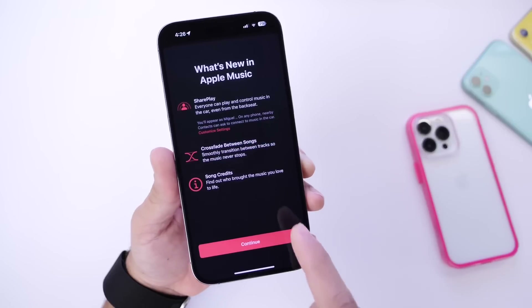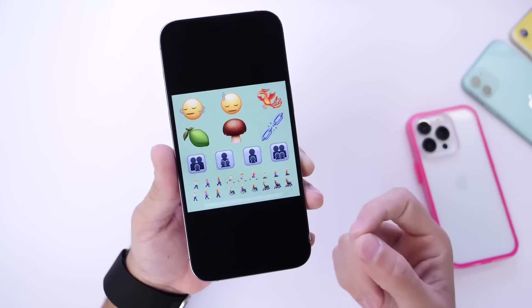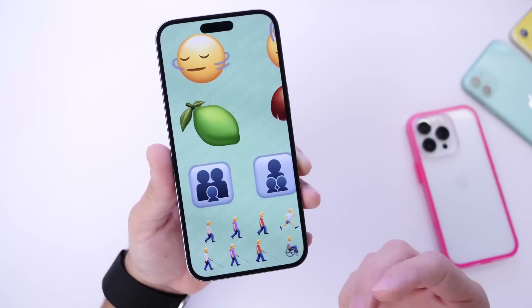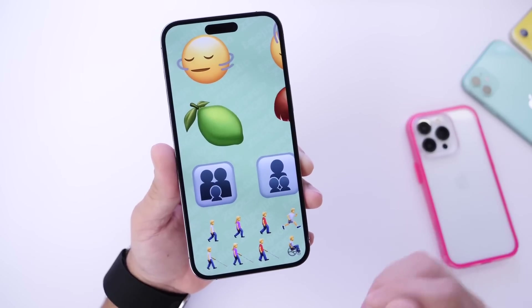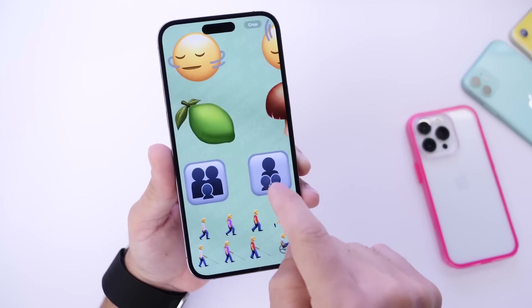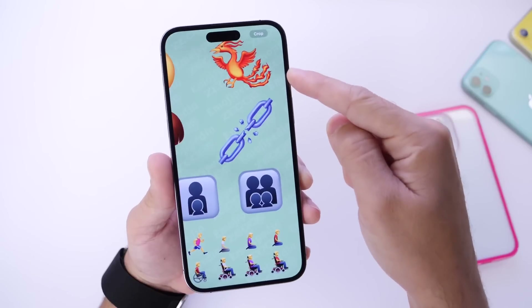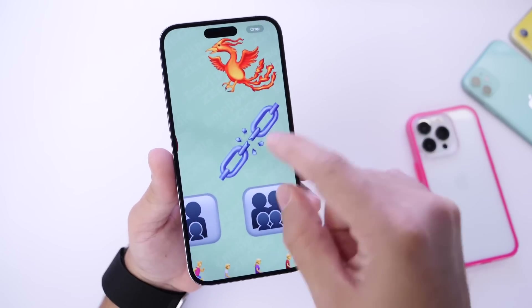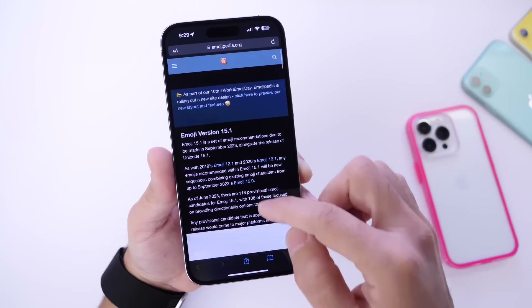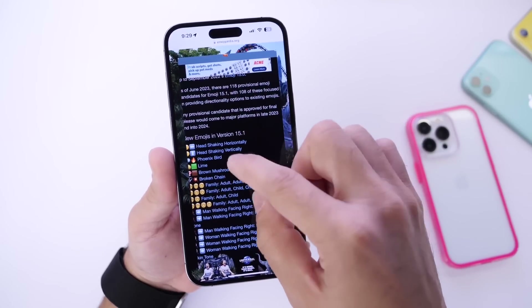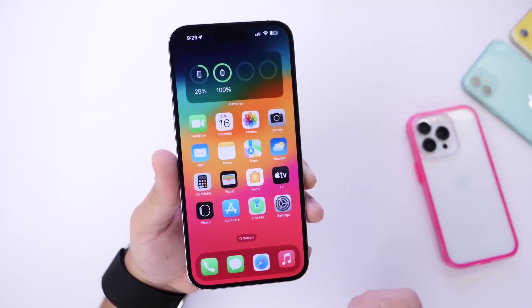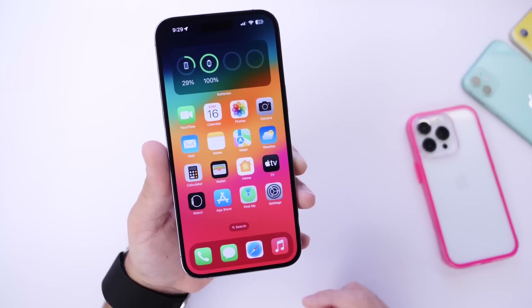Another thing to talk about is brand new emojis. Emoji 15.1 will soon be hitting your iPhone. I don't expect these emojis to be available until iOS 17.1 or 17.2 later down the road, but we have the head shaking horizontally and vertically, a mushroom, a lime, a broken chain, and an awesome phoenix — I like this one a lot. We also have additional options for families, running, and accessibility emojis. A lot of new emojis are coming later this year. Here's the entire list — we have the phoenix, the brown mushroom, some family adults, and more. I'll link everything in the description down below.